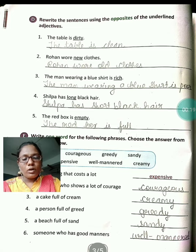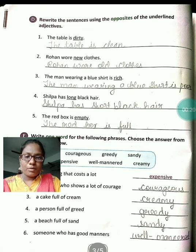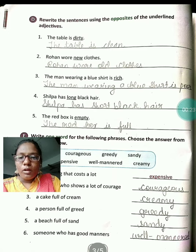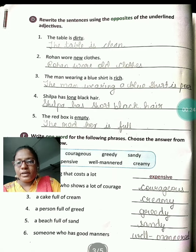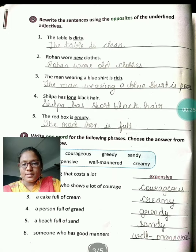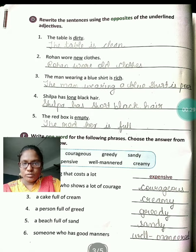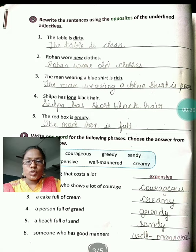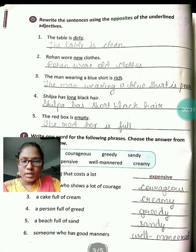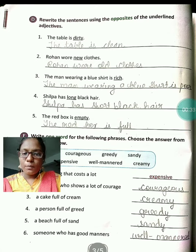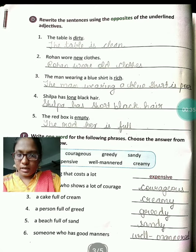Take out your pencil and rubber also. So the exercise we will do: rewrite the sentences using the opposites of the underlined adjectives. The adjectives we have to write opposites.